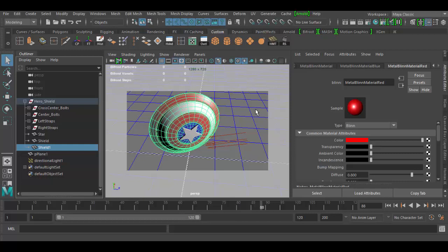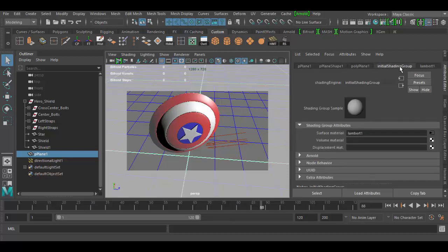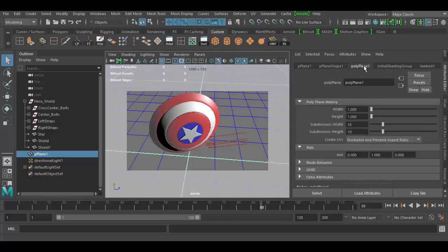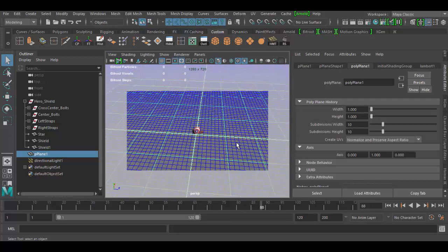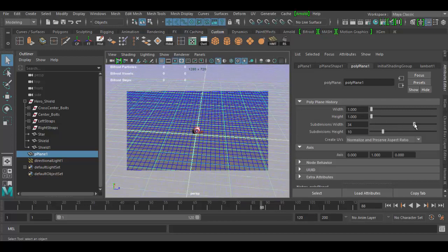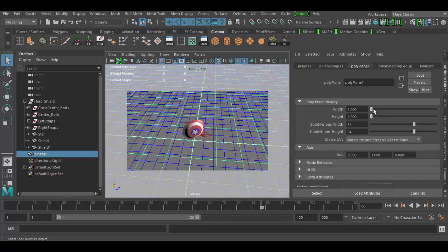There are many other attributes — we'll get into more detail when we get to actually creating materials. But I just want to give you an overview of the Attribute Editor, what it allows you to do. It's dependent on what you have selected, so different objects will have different nodes. For example, the plane here has polyplane, which is the creation node. If I change the subdivisions — increase them — it will actually adjust the plane interactively. I can also adjust the width and height in here.